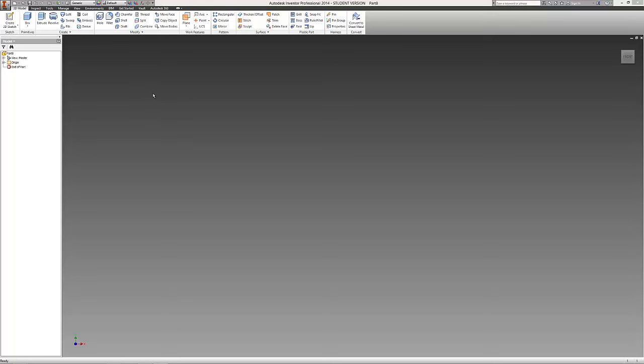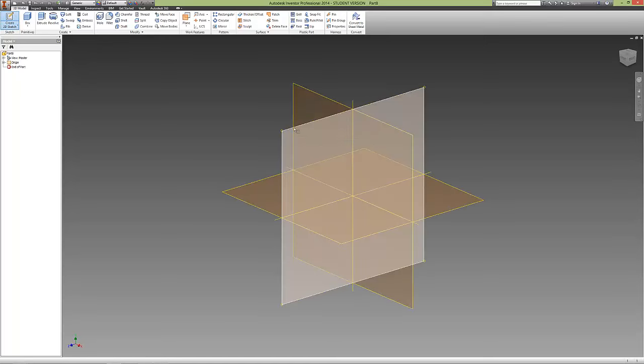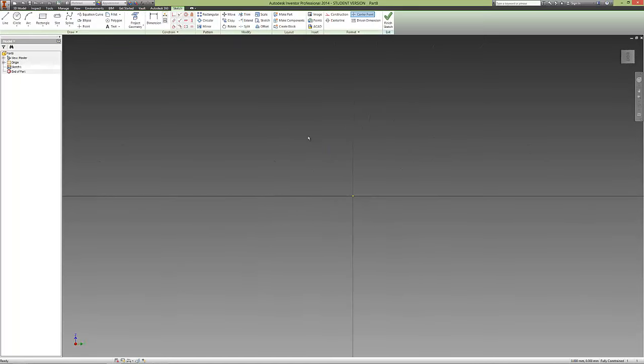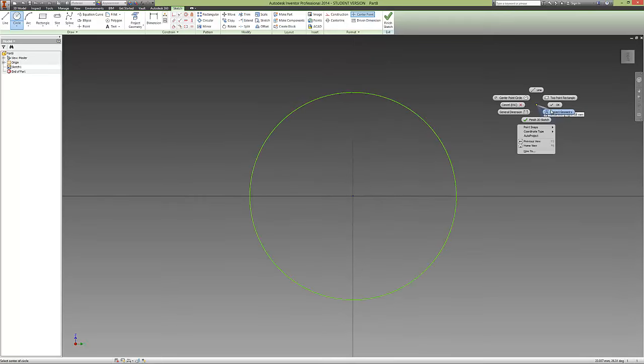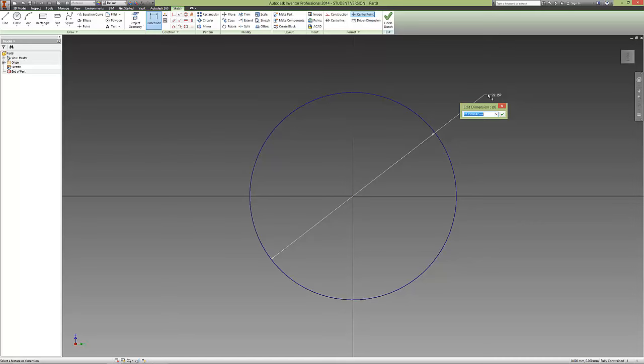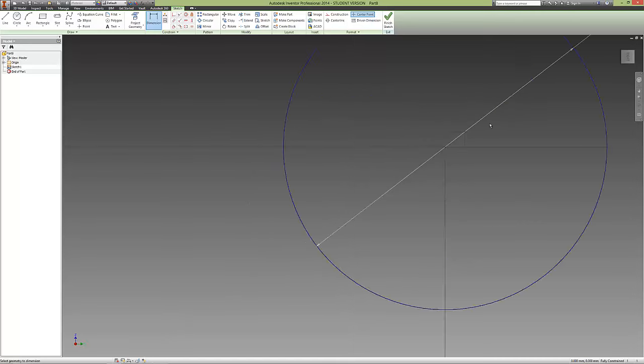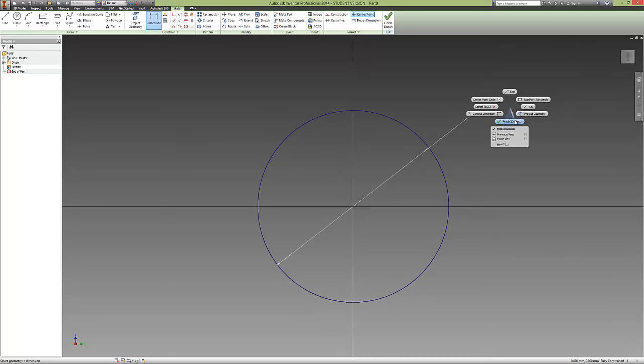First, we're going to create a new sketch. We'll make a simple circle and dimension it at 100mm. So we've got a nice circle there. Finish the 2D sketch.